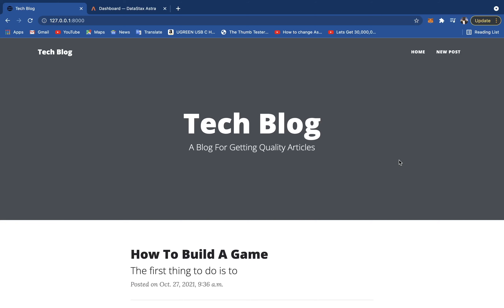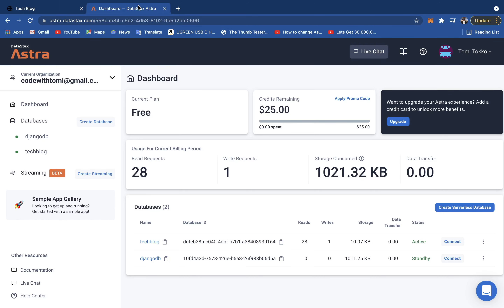In this video, we're going to be building a blog application from scratch using Django. If you don't know what Django is, Django is a Python framework which allows us to build web applications. And for the database, we're going to be using AstraDB, which is a NoSQL database. I'm going to show you how you can integrate that into your Django project.